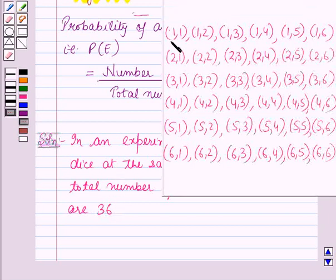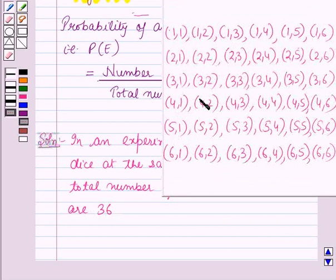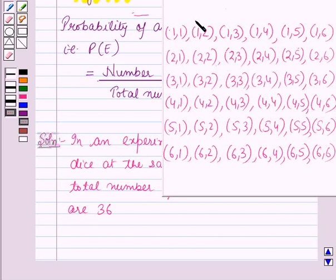These are all the possible outcomes of this experiment, in which the first number in each ordered pair is the number appearing on the first die, and the second number in each ordered pair is the number appearing on the second die.